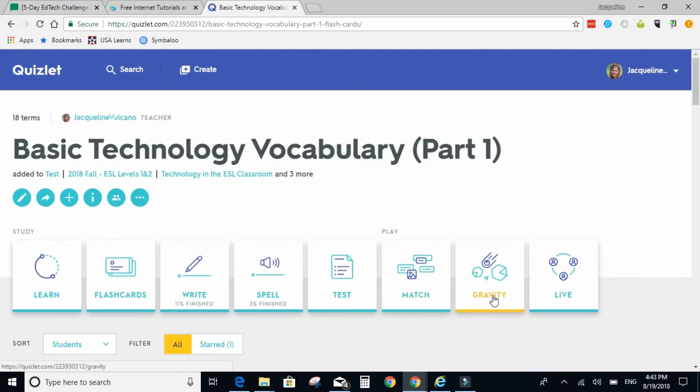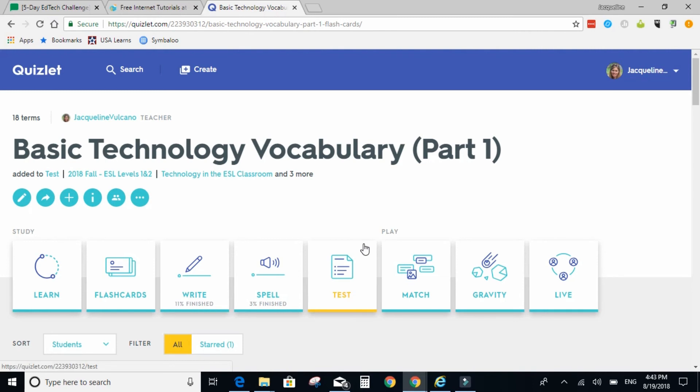For gravity, the definition will appear at the top of their screen, and as it falls down, they have to type the term. And then live is the classroom competition game. You split the classroom into teams, and one person in each team has the correct answer. And that is Quizlet.